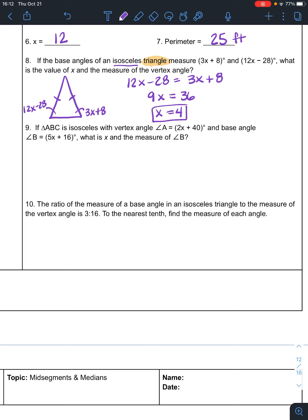That answers part of the problem — I also asked for the measure of the vertex angle. To find the vertex angle I need to know how big the base angle is. 3 times 4 is 12, plus 8 is 20. So each base angle is 20. The angles of a triangle add up to 180 — 180 minus 40 gives the vertex angle of 140 degrees.